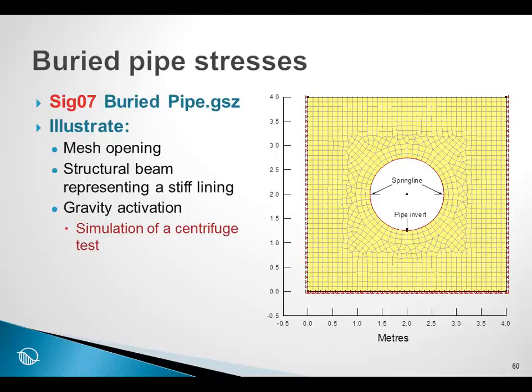And to illustrate once again a further use of structural beams, and to illustrate the technique of activating gravity after the structure has been built, so to speak.